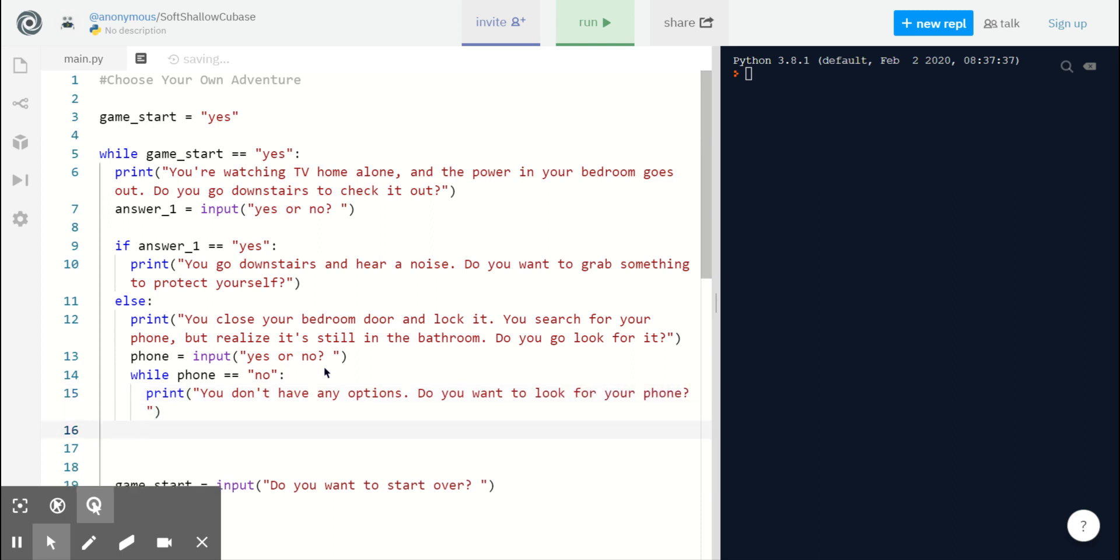And we can give our player a chance to try again. We'll reuse that input statement. Phone equals input, yes or no.